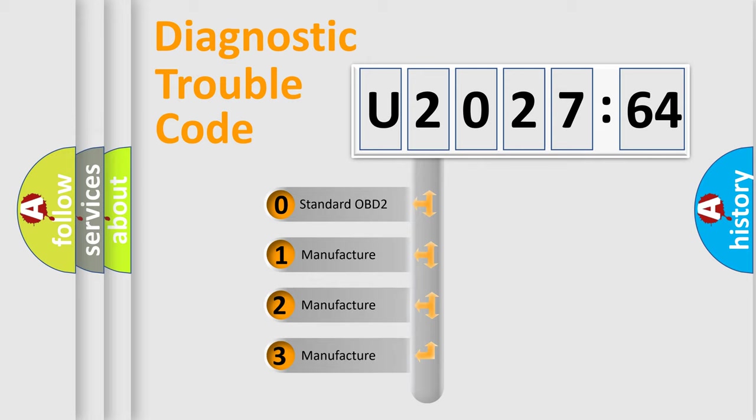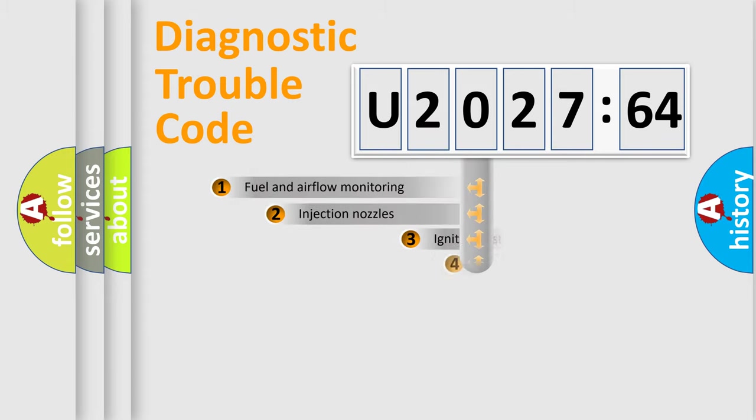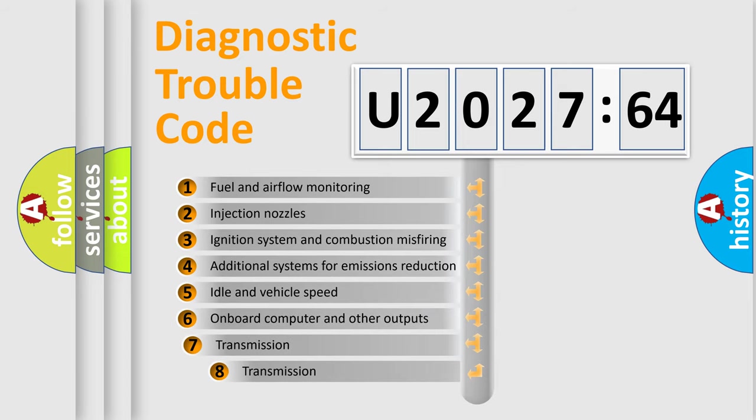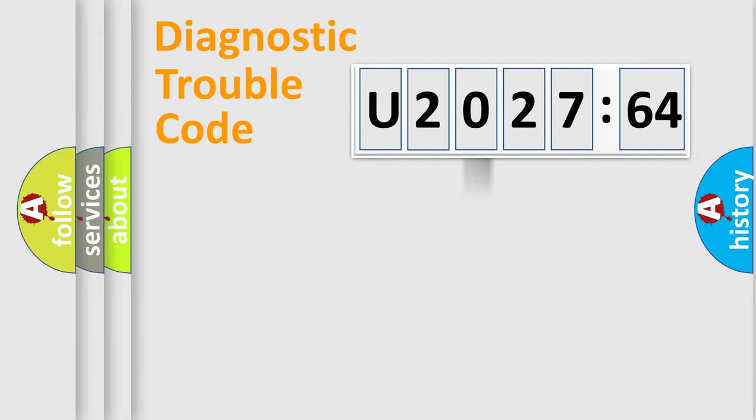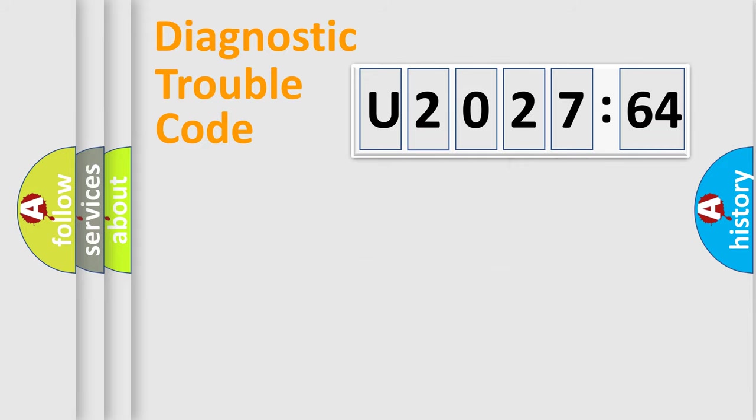If the second character is expressed as zero, it is a standardized error. In the case of numbers 1, 2, or 3, it is a manufacturer-specific error. The third character specifies a subset of errors. The distribution shown is valid only for the standardized DTC code. Only the last two characters define the specific fault of the group.